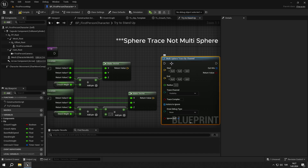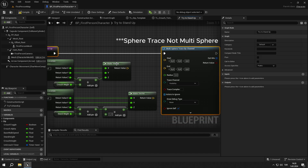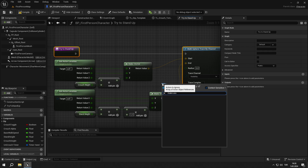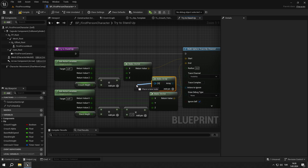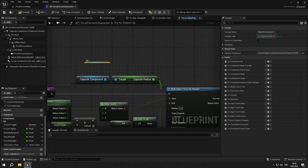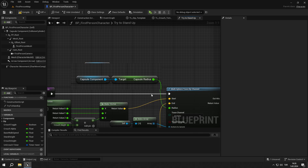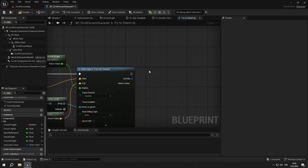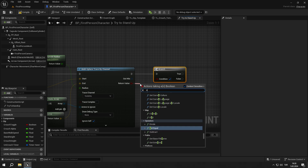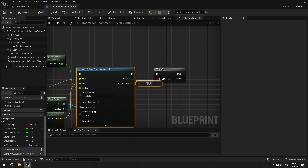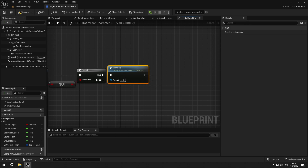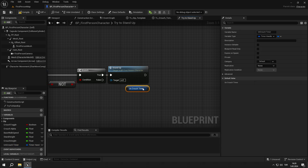Create a sphere trace by channel node then connect the pins. For the ignored actors, make an array and add our character. For the radius, get our capsule radius and plug it in. Then get a branch for the not bool of the return value of the sphere trace. From the true output, call the stand_up event, and lastly clear and invalidate the uncrouch_timer.